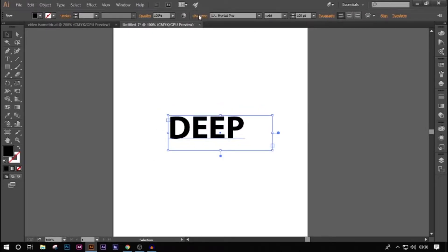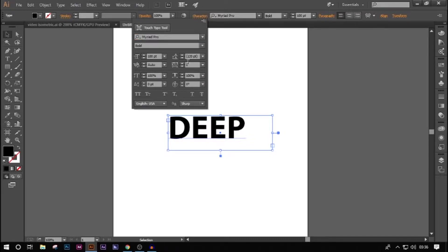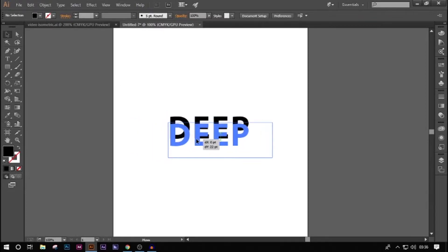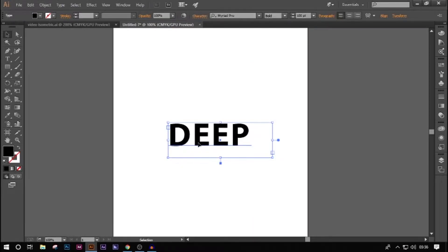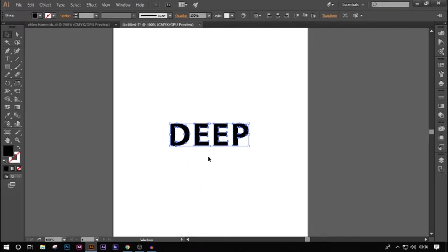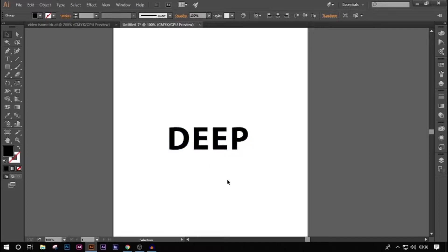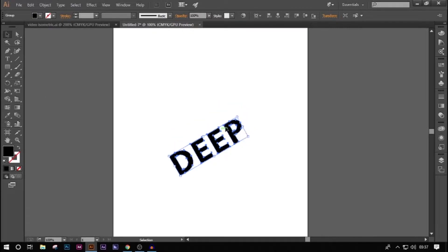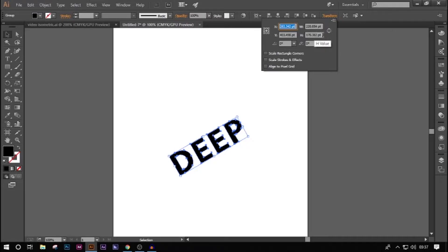Now that we're done with the text, we're going to increase the tracking to 50 so it looks evenly spaced. Then we're going to create outlines — what creating outlines does is it converts the editable text into separate path objects. After that, we're going to rotate it: go to Transform, type in 30 in the rotation box, so it rotates 30 degrees anti-clockwise. We also have to reduce its height a bit for the isometric effect, so type in divide by two to halve the height.